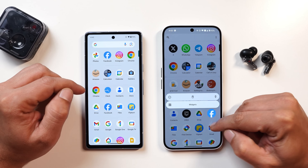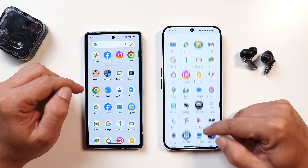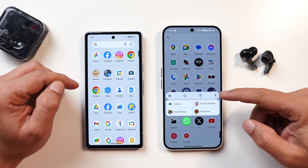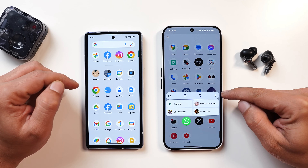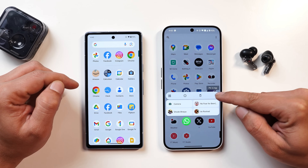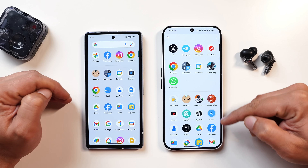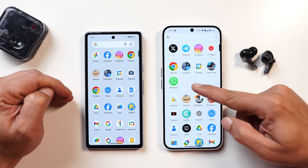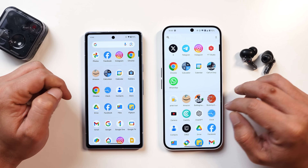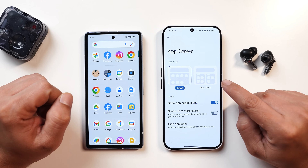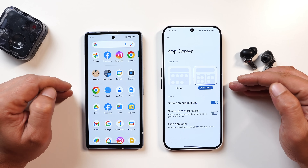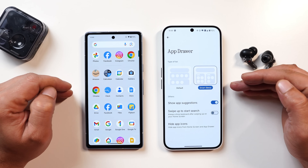Nothing has done a different change in the app drawer that lets you pin applications to the top. For example, if WhatsApp is towards the bottom and I use it most, I can just tap an icon to pin it to the top, so I don't have to scroll down to access it. This option is not present on stock Android.